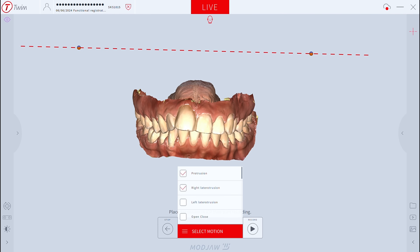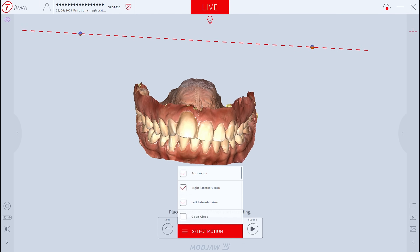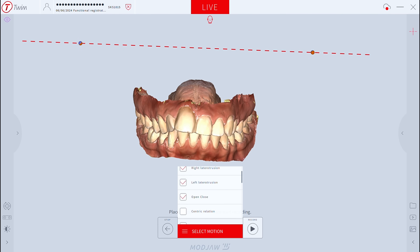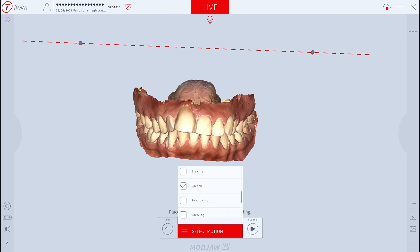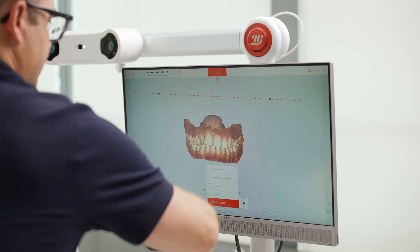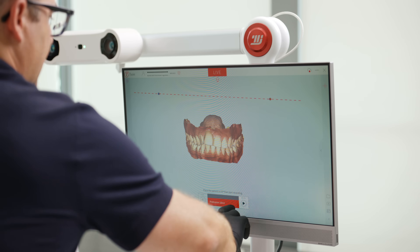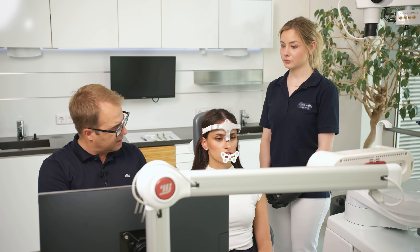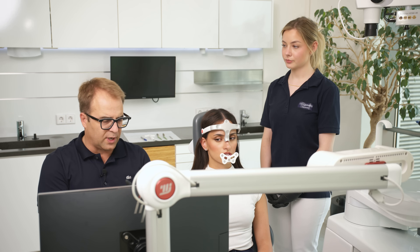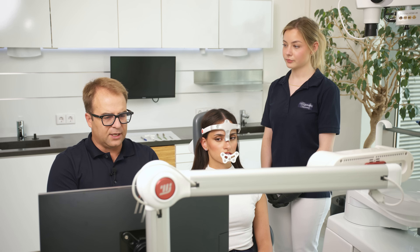I will now select the motions to perform: protrusion, right lateral protrusion, left lateral protrusion, open-close, speech, chewing, and free movements. We'll start with the protrusion — first, a practice run without recording. When you start moving, the camera registers every movement.